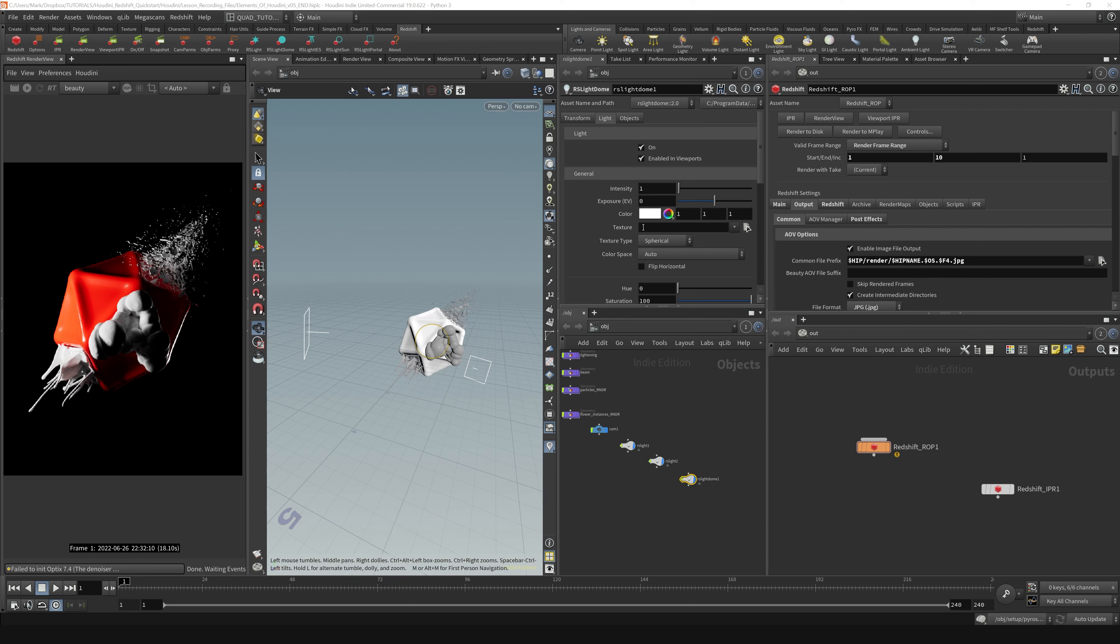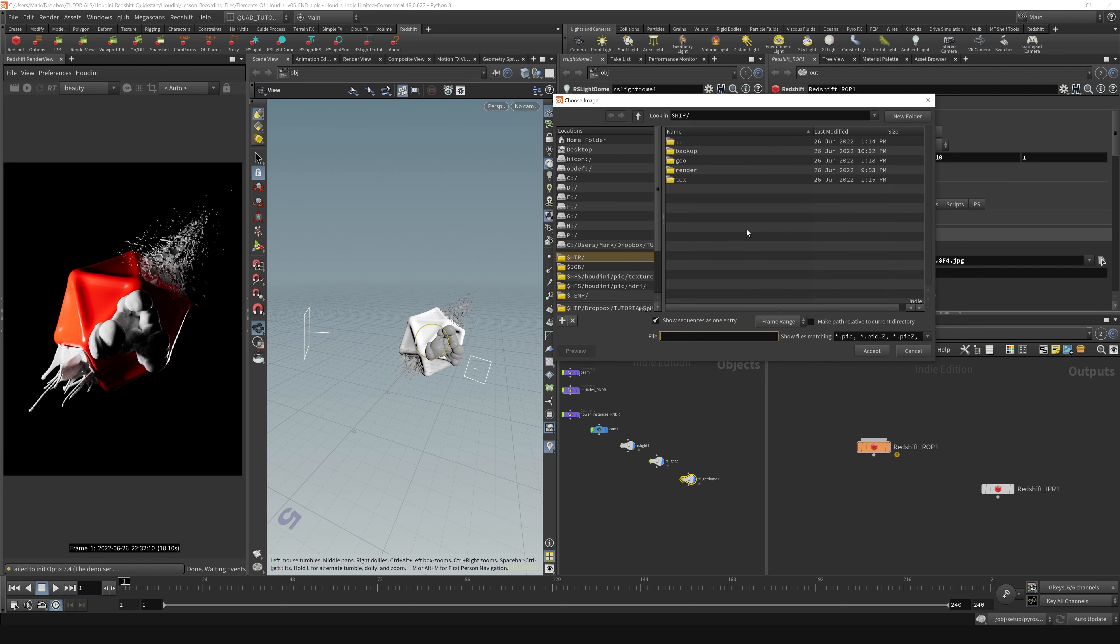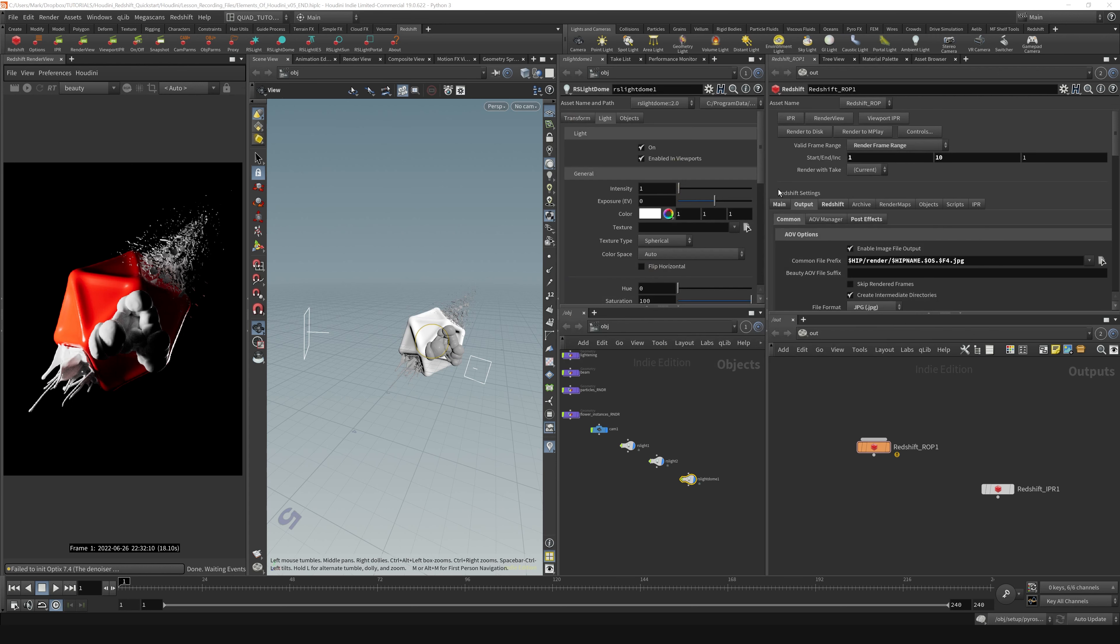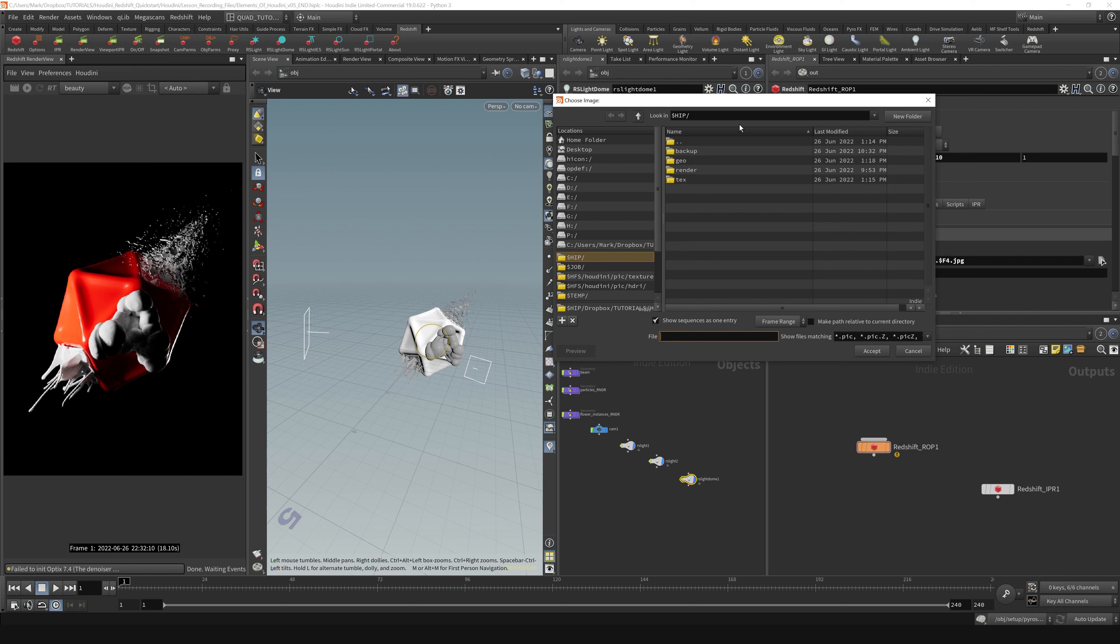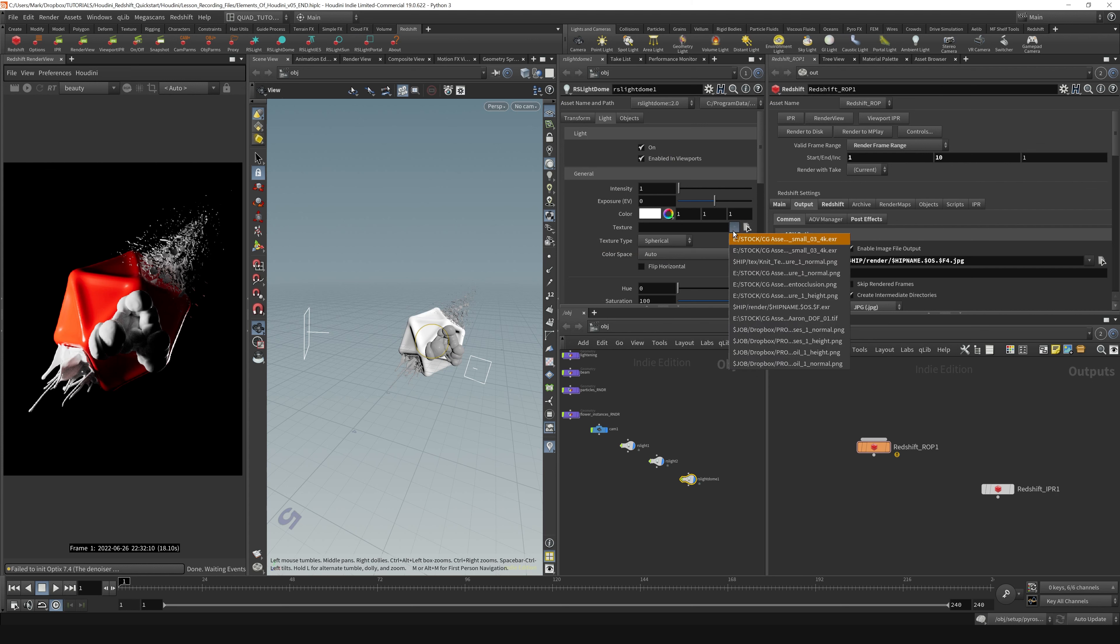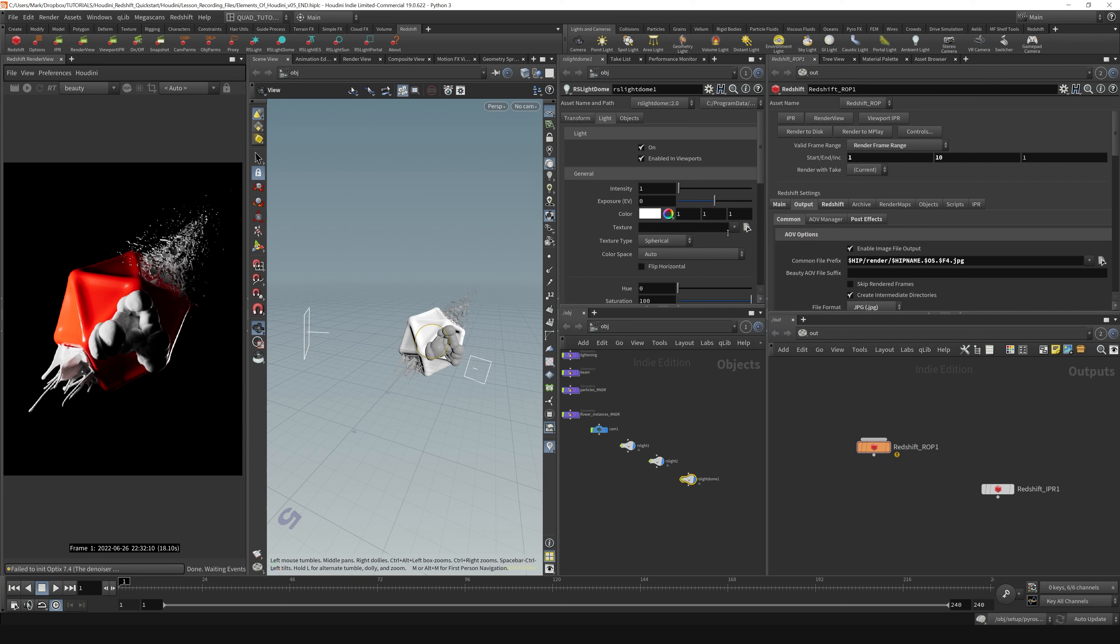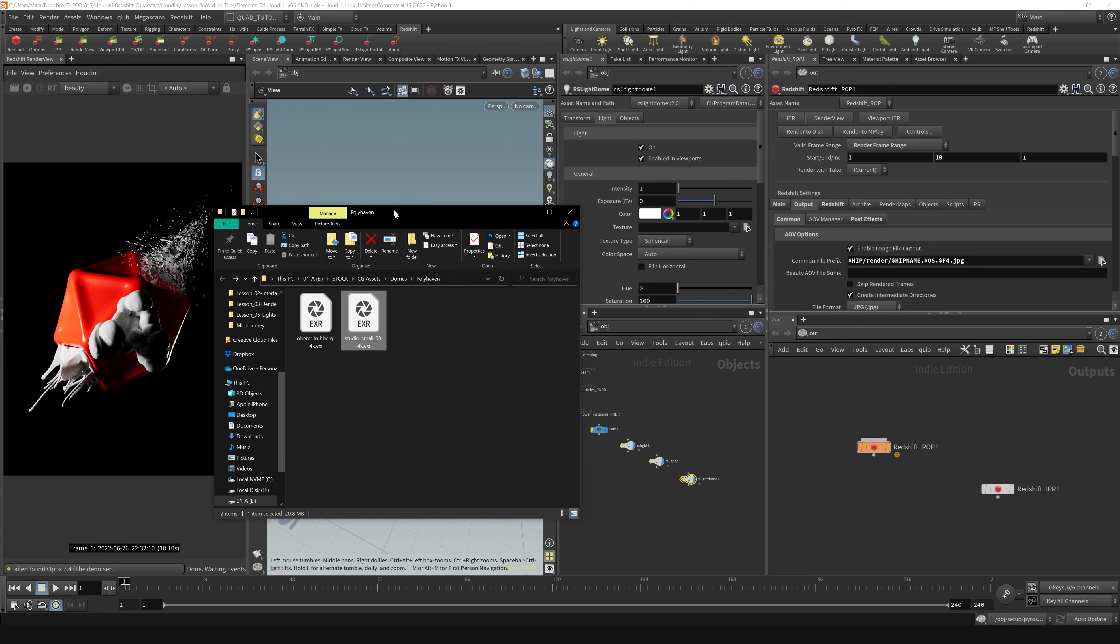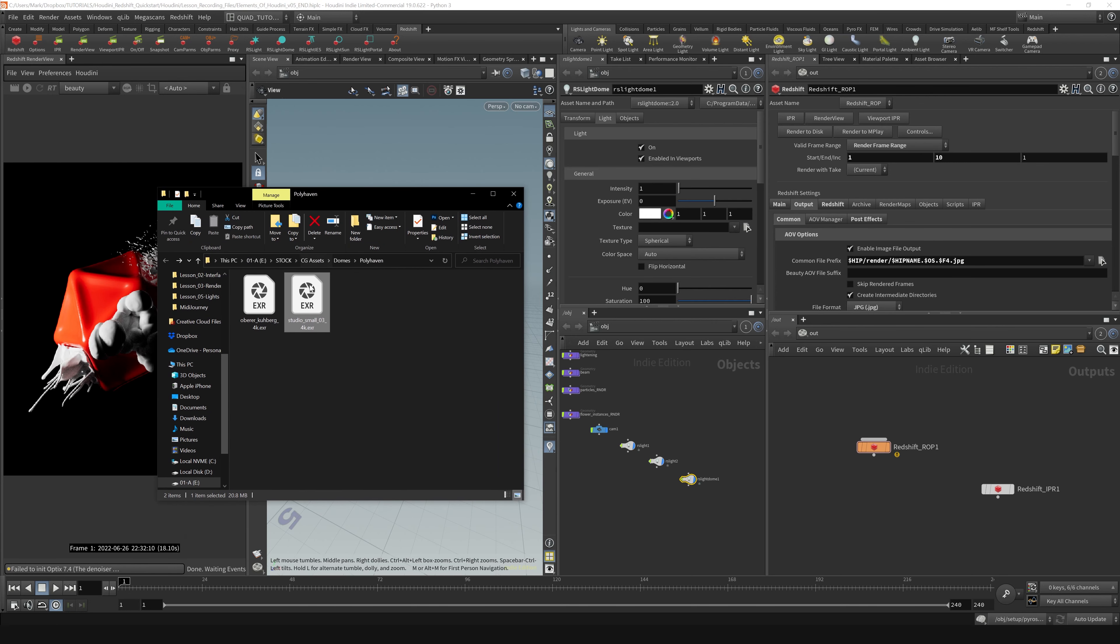You can select the file by clicking this little icon, the pointer pointing at a page. That'll take you to a file browser where you can navigate to your HDRI and put it in there. You can also open recent HDRIs from this dropdown, or if you have your Explorer window handy like I've got right here, you can bring that over, grab your HDRI, and just drag it right into the texture slot.